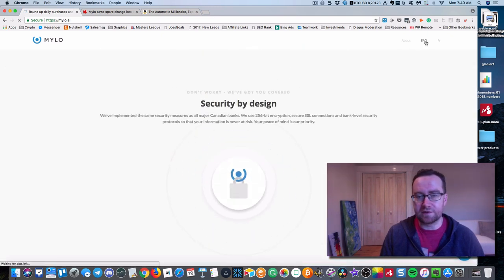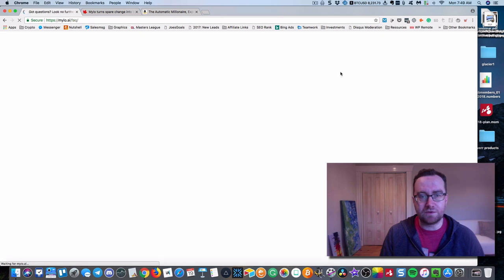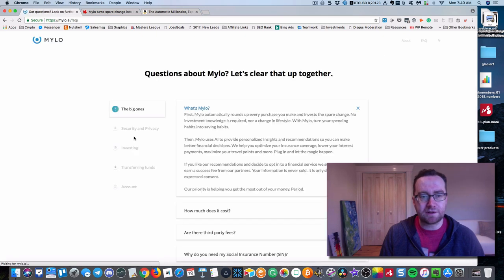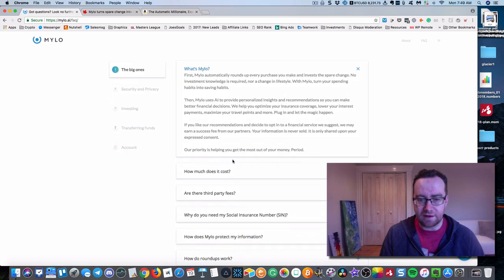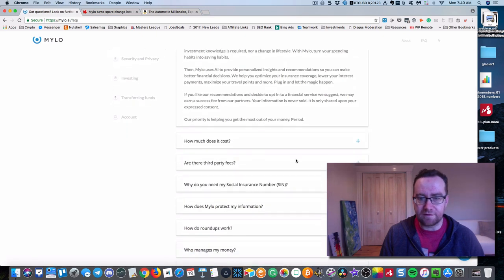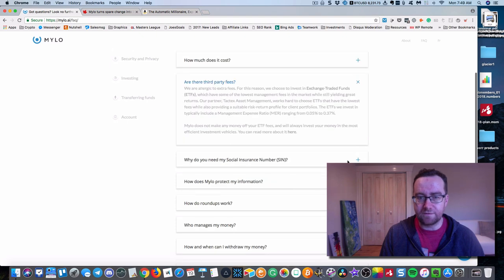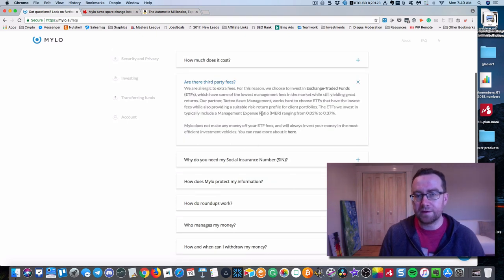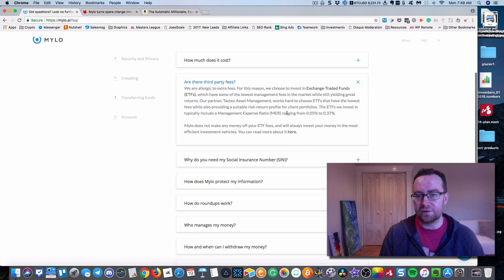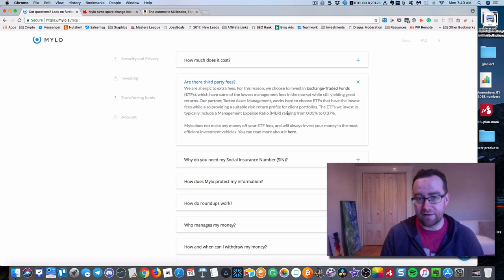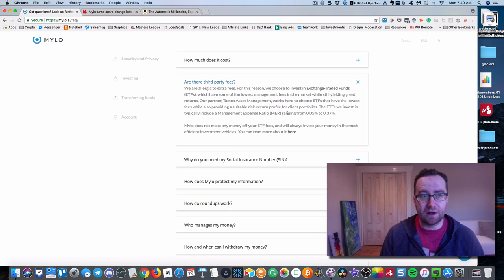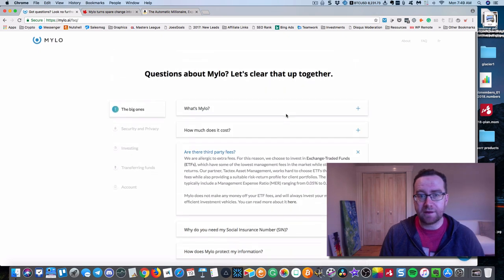Your money is going to grow in ETF investments, very low fees. In fact, if you go here to the FAQs, you're going to see that the fees are very low. The MER management expense ratio ranging from 0.05 to 0.37. So that is very low.